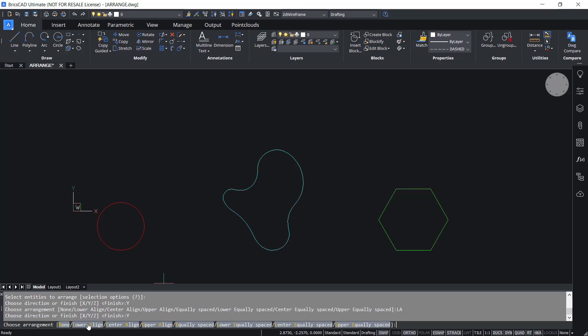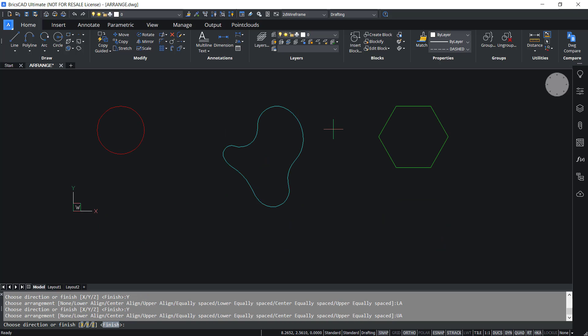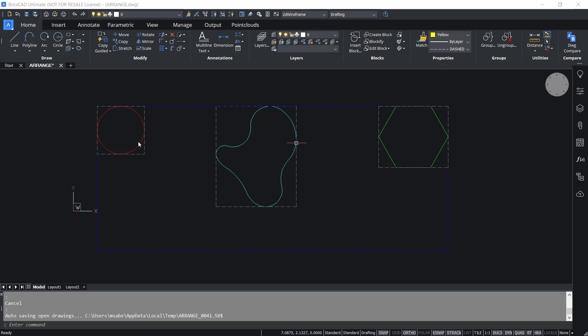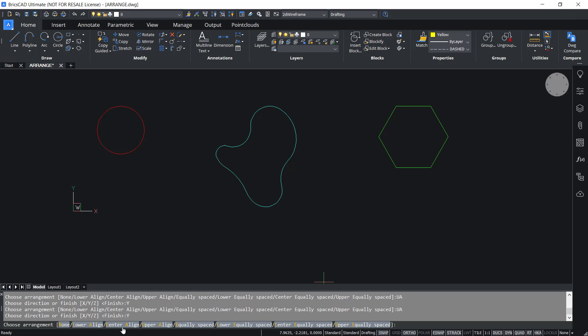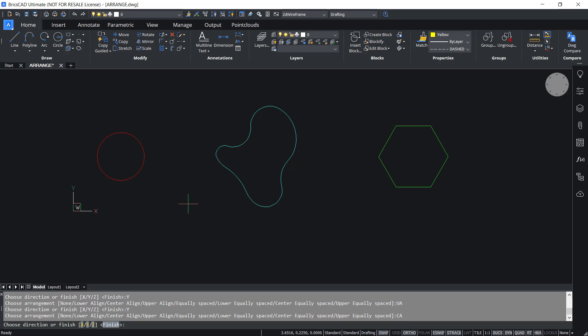I'll click on Y again. Upper align aligns the upper bounds of the entities with the upper bound of the selection set. The upper bound is determined by the maximum Y coordinate. I'll click on upper align and you can see the result. In this illustration you can see that the upper bounds of the entities and the selection set are aligned in the Y direction. I'll click on Y and center align. The center bounds of the entities will get aligned with the center bounds of the selection set in the Y direction.